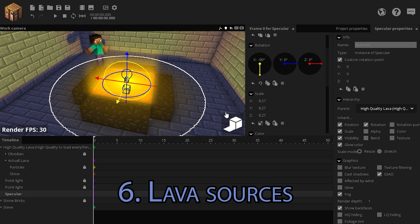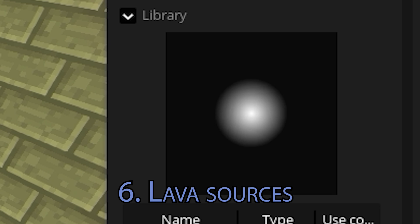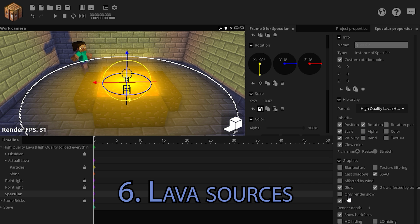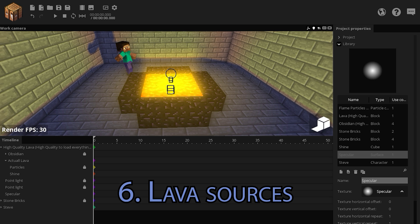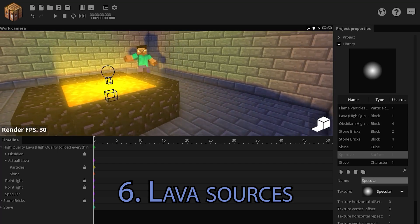If I make it stop glowing, you will see it's literally just a radial gradient. Now make this glow again, and only render glow — it adds more light to the lava source.